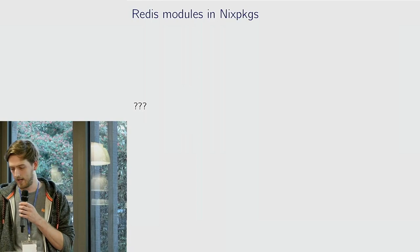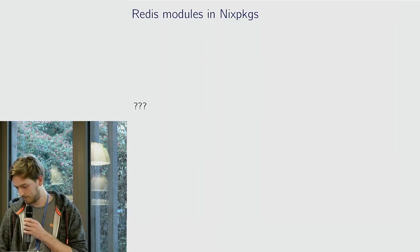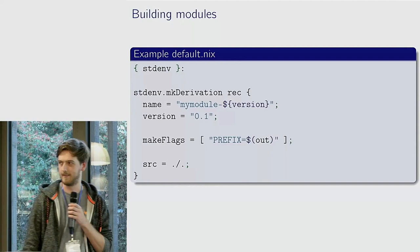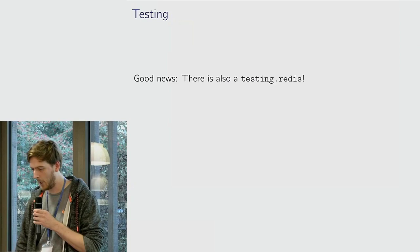So yeah, similarly, really simple derivation. This is like basically the most simple derivation you can get. You've got a Redis extension. And there's also testing Redis like testing Postgres, so I can reuse all of my testing infrastructure for Redis as well, which is nice.